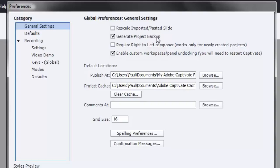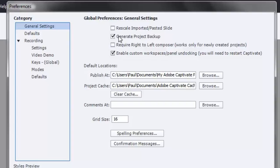From time to time that's going to corrupt your project file. You're going to crash Captivate if you're running the bare minimum system requirements. So ensuring that you always have an extra saved copy of your last saved work is crucial to being able to pick up where you left off in case something happens to your main project file.